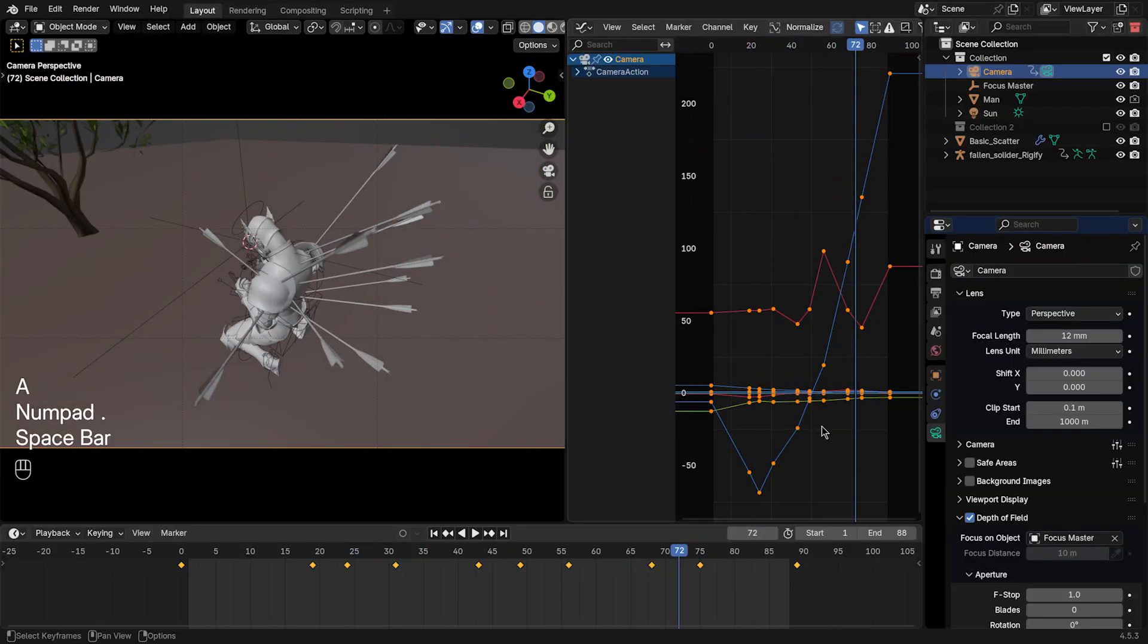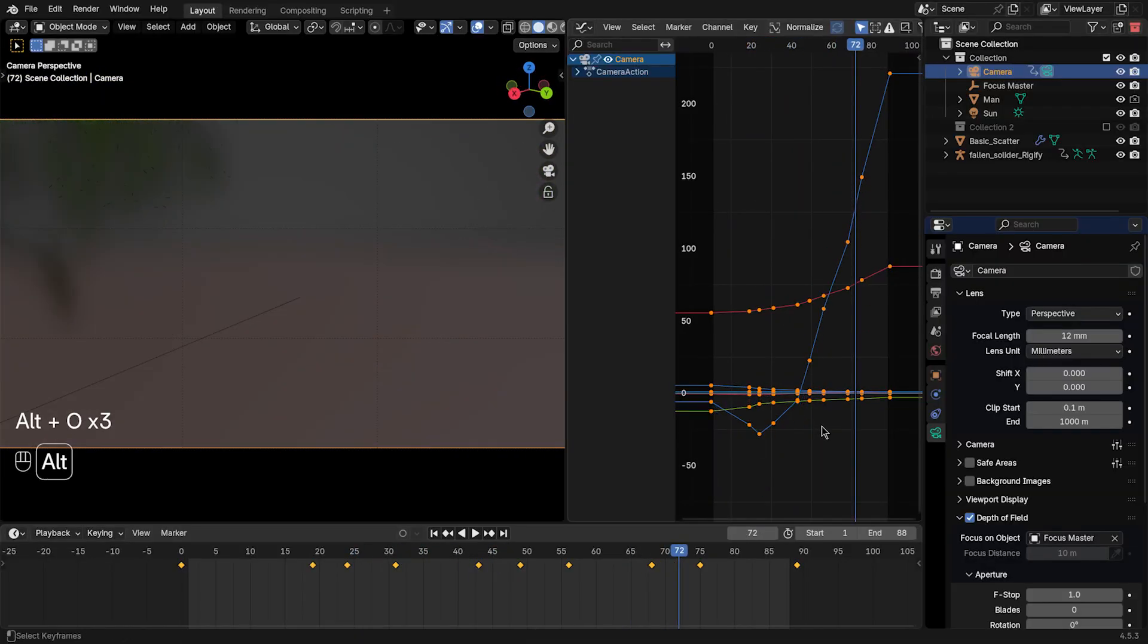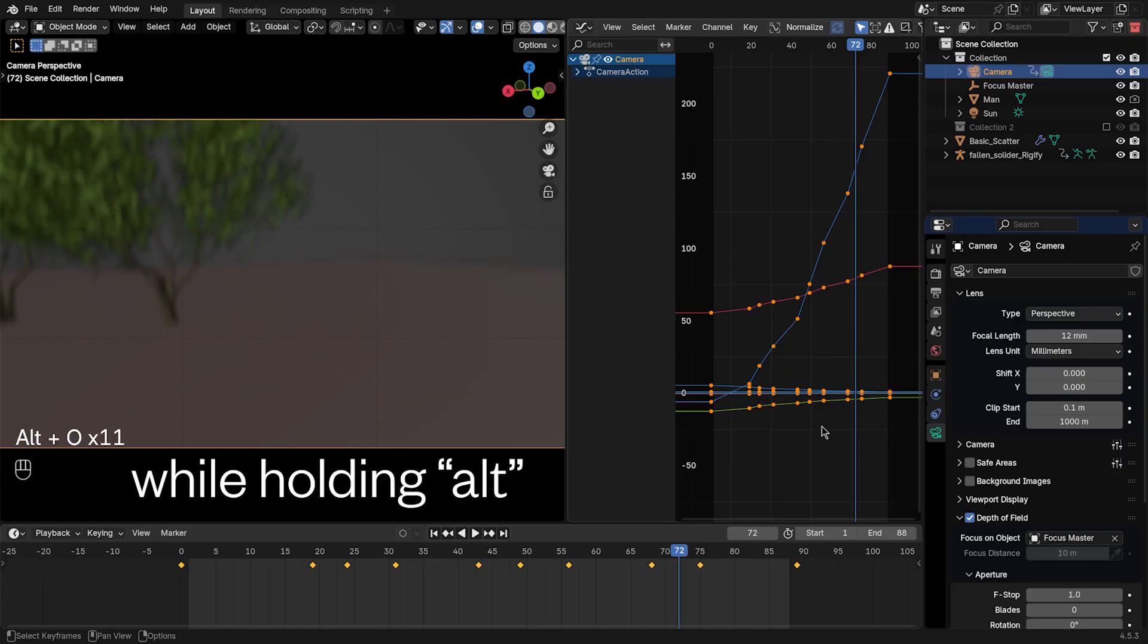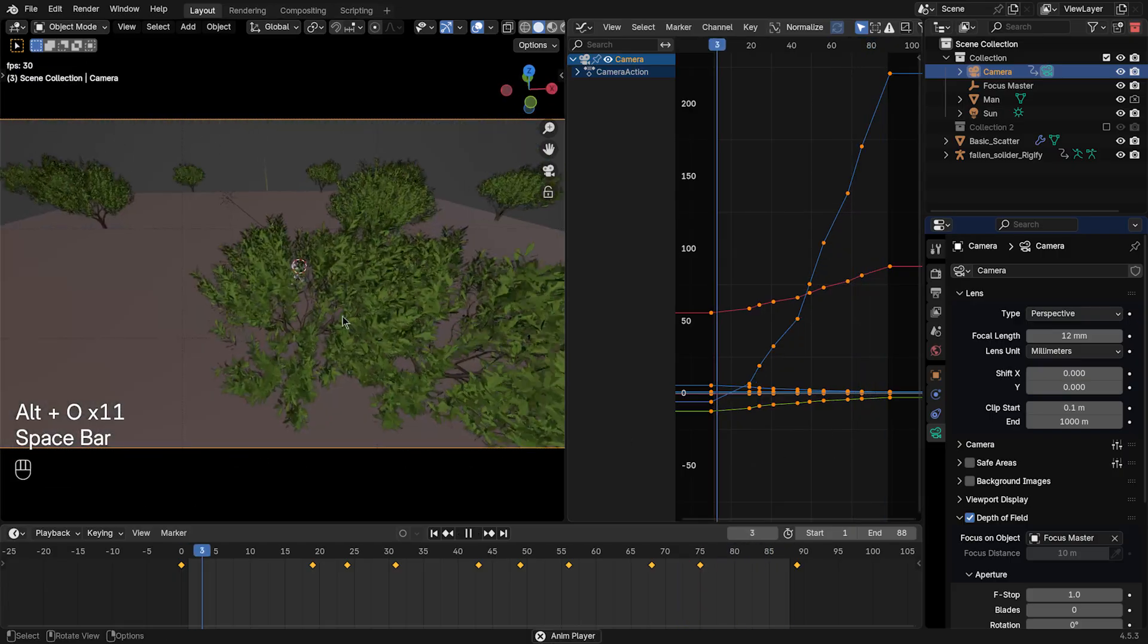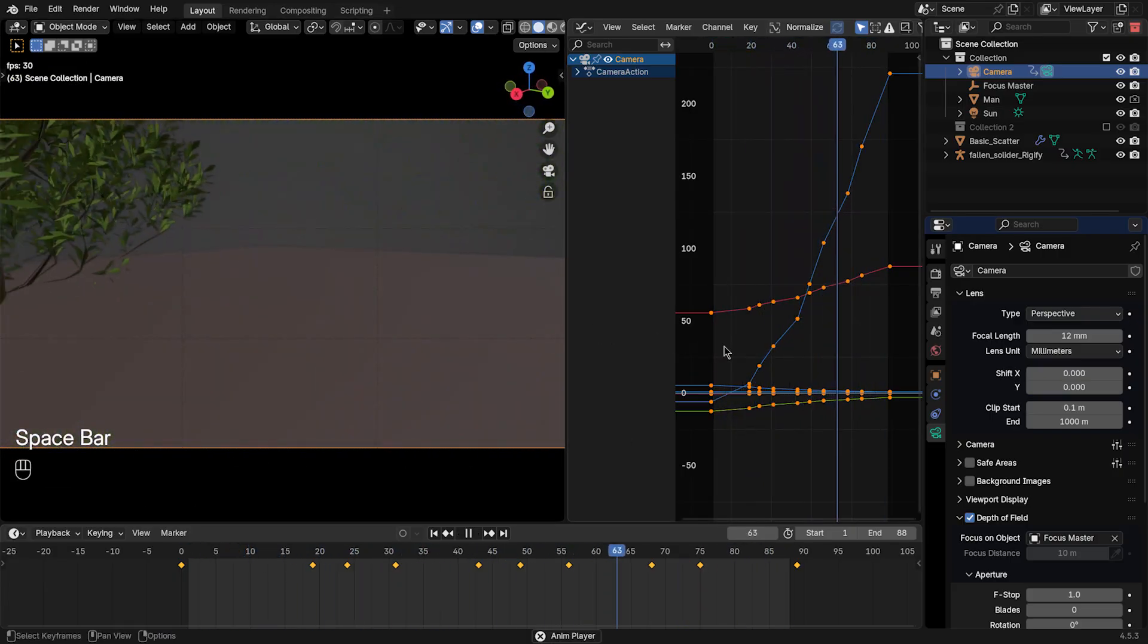To smooth things in Blender, you would press Alt and O, and then the more times you press O, the smoother they get. But you quickly realize this breaks your keyframes.